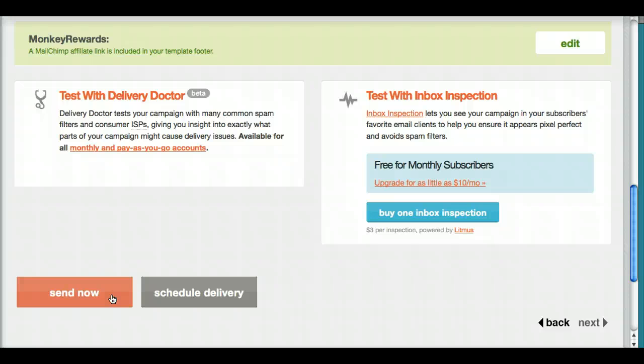And there you have it. In less than 10 minutes you have set up your very first email newsletter for your Etsy shop. If you have any questions, please leave a comment in this post or go ahead and email me directly by clicking on the little email button on the top right corner of my blog. Thanks again and I hope to see you next time for another tutorial on creating email newsletters.